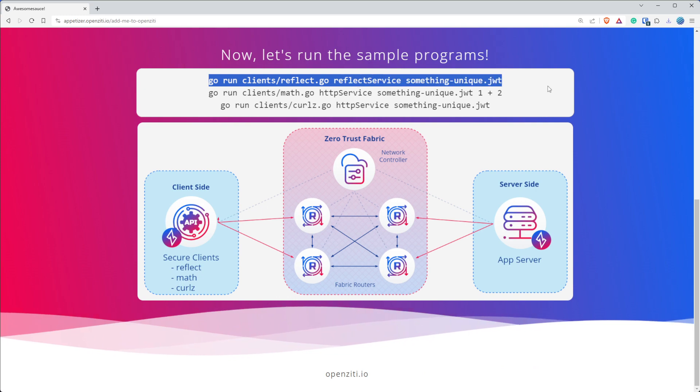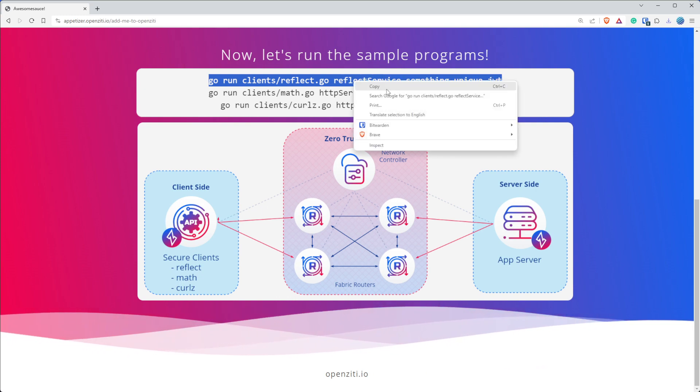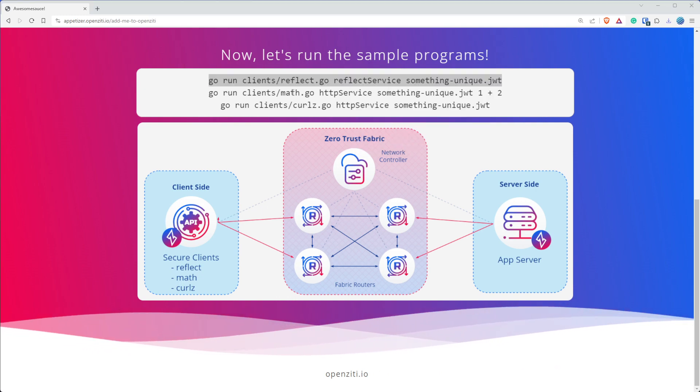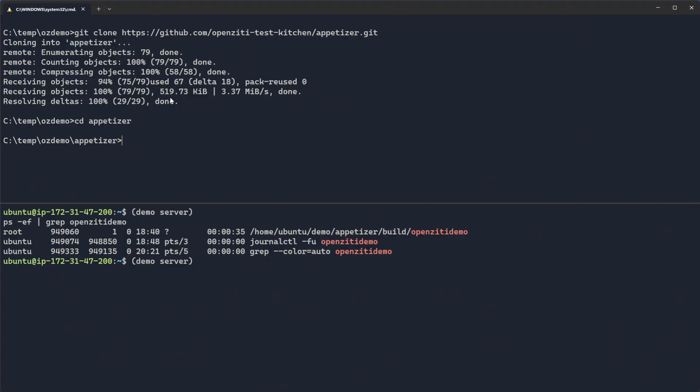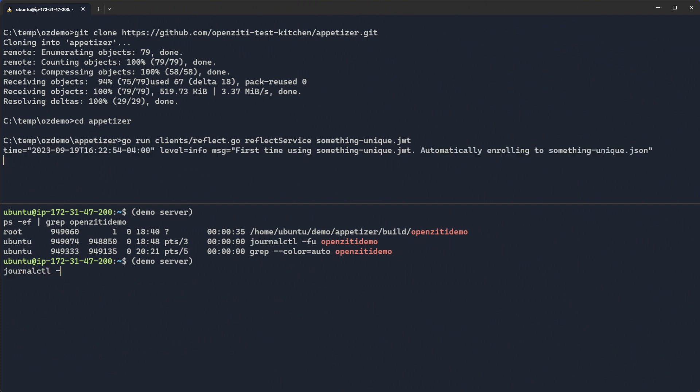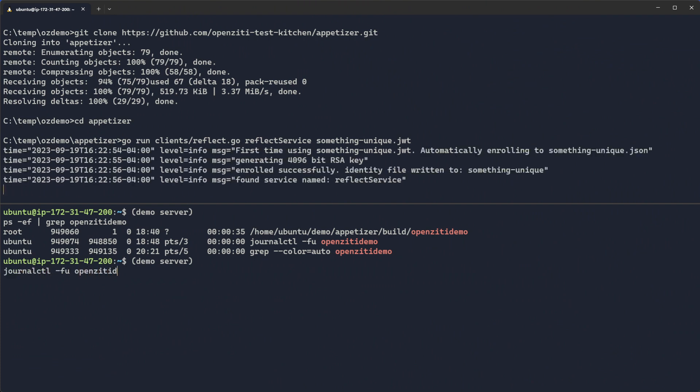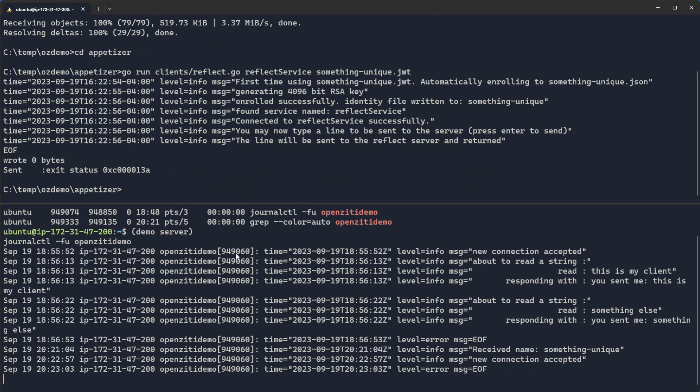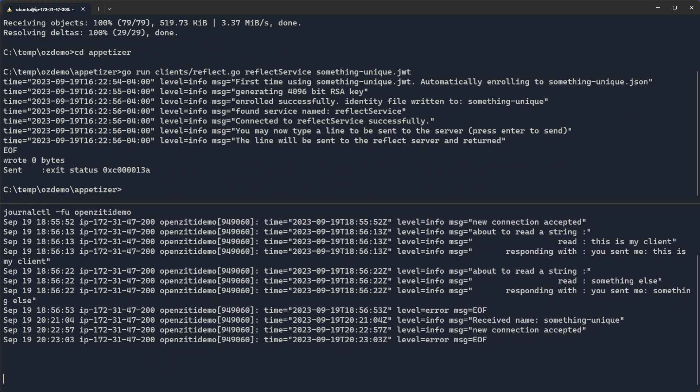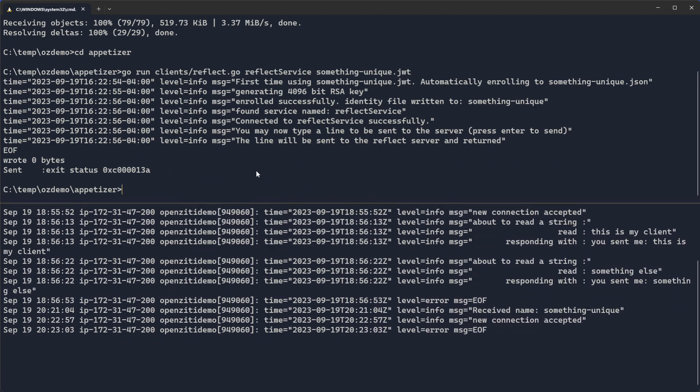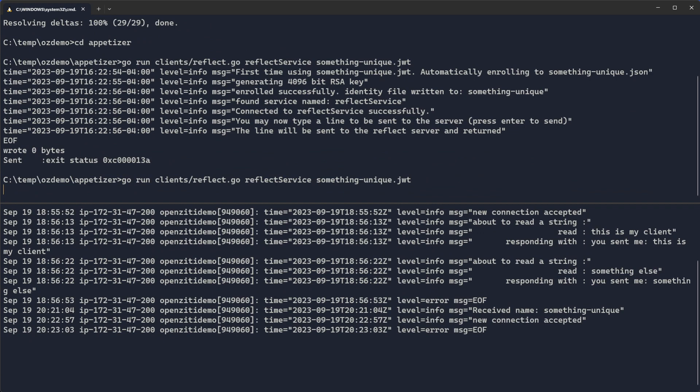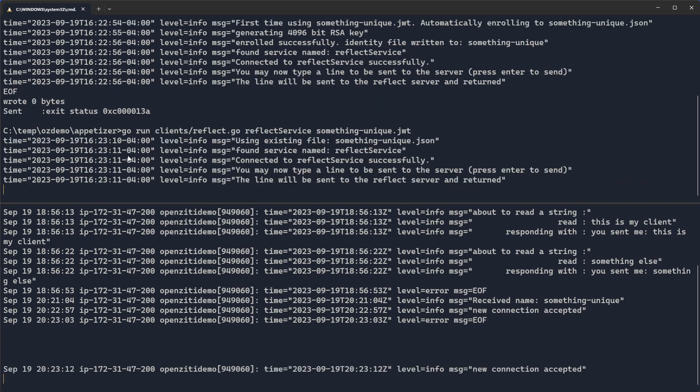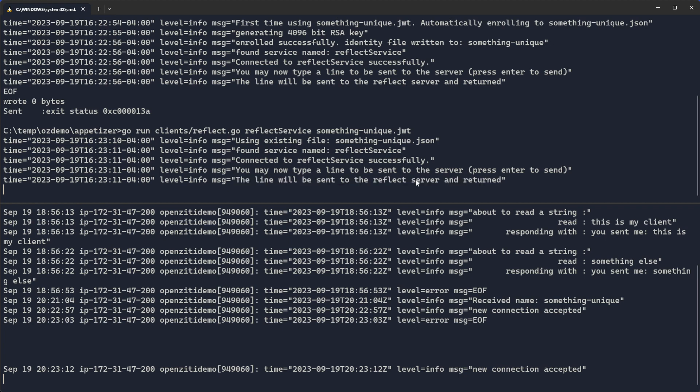The first one we'll run is this reflect server. And what it will do is it will start a client up. Actually, let's tail the OpenZiti demo service. And you can see if I tail it, new connection accepted. If I turn this off, you'll see end of function. If I turn my client back on again, and we are compiling it each time so it's a little bit slow. And the first time you compile this, you'll have to download a whole bunch of dependencies.